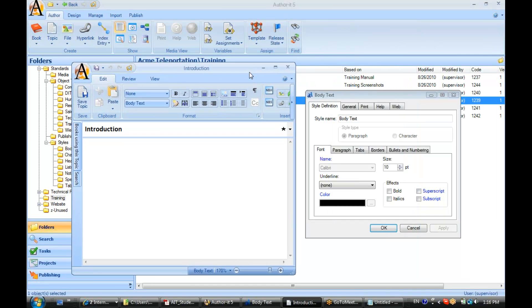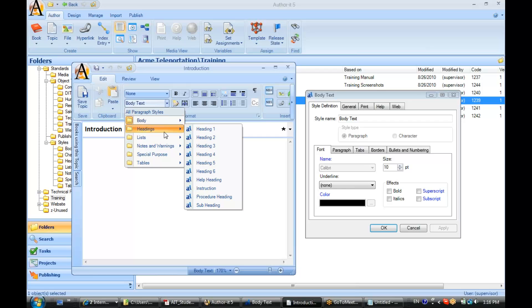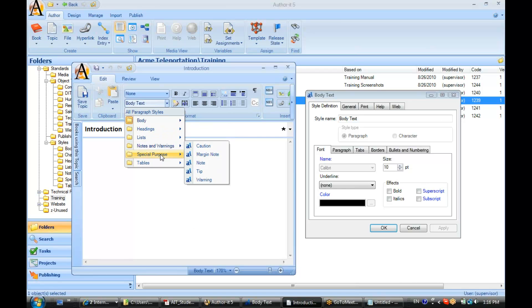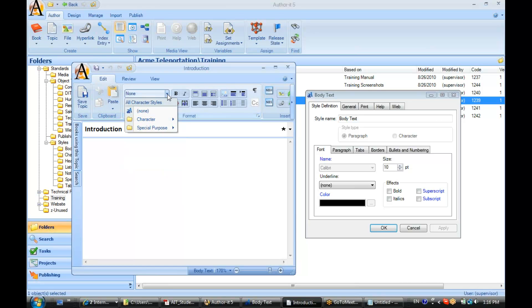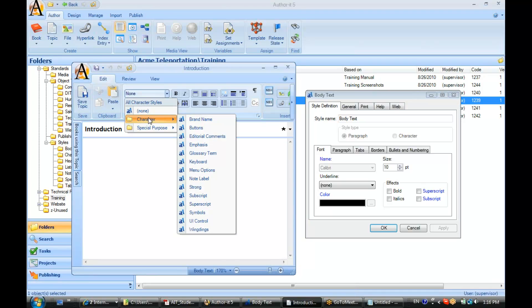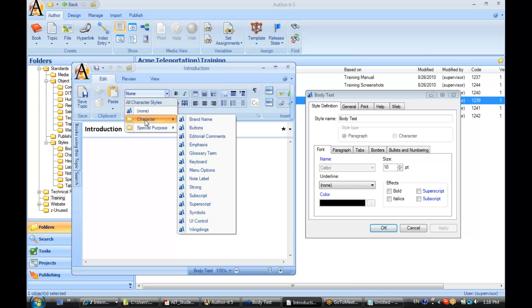Now if you have a style designated as a paragraph style, it will display in this list here. And it will be organized by the folder that that style object lives in. If you designated your style object as a character style, then it appears in this folder, and it will be organized according to the folder that it lives in.